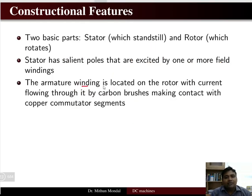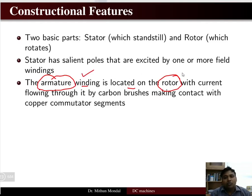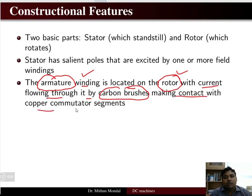The armature winding is located on the rotor, so 'rotor' and 'armature' are used interchangeably in DC machines. Current flows through the armature winding by carbon brushes making contact with the copper commutator segments. The current is tapped from the carbon brushes and is produced in the armature winding placed in the rotor.